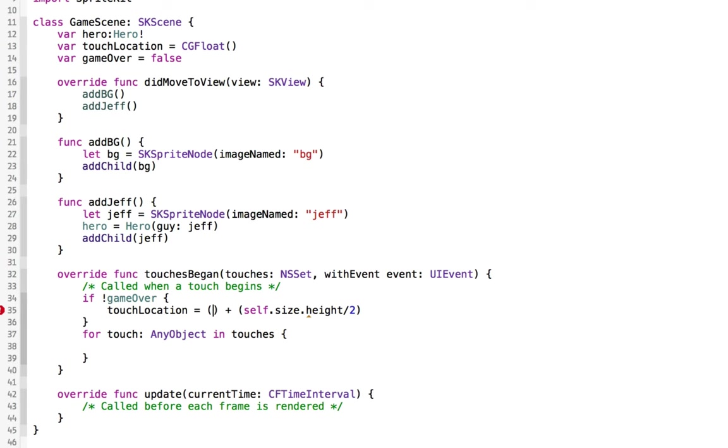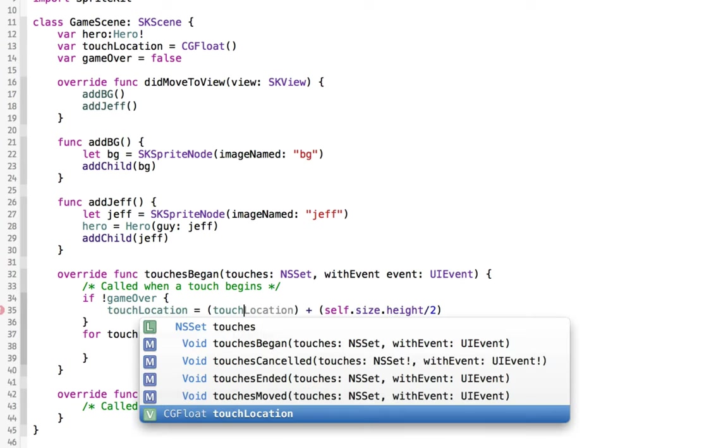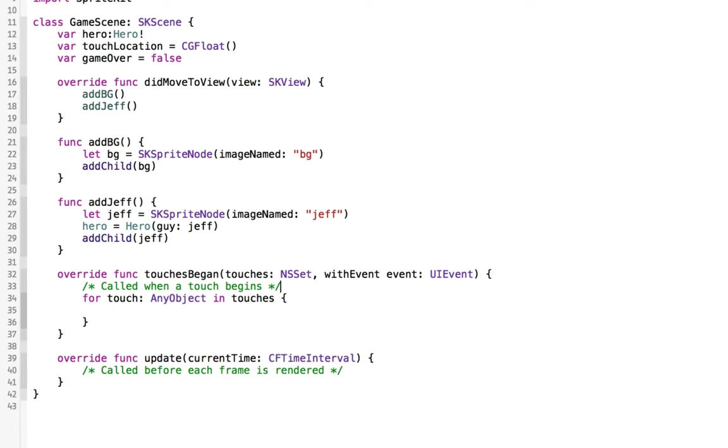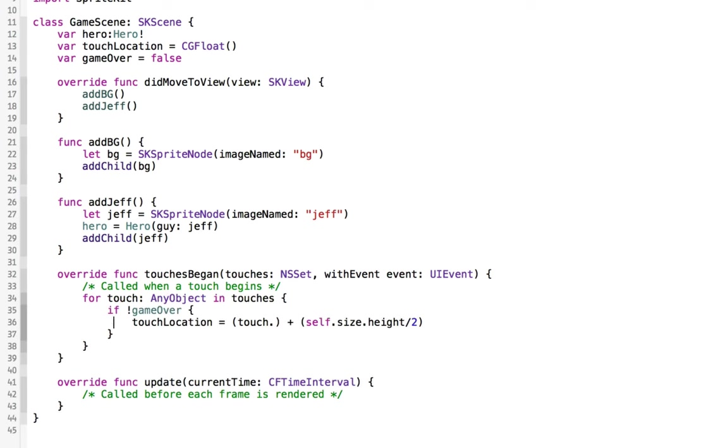So what we want to do is we want to get the location of the touch. And since we're looping through a bunch of touches, which we will be if we put this in the right place, there we go, for this individual touch.